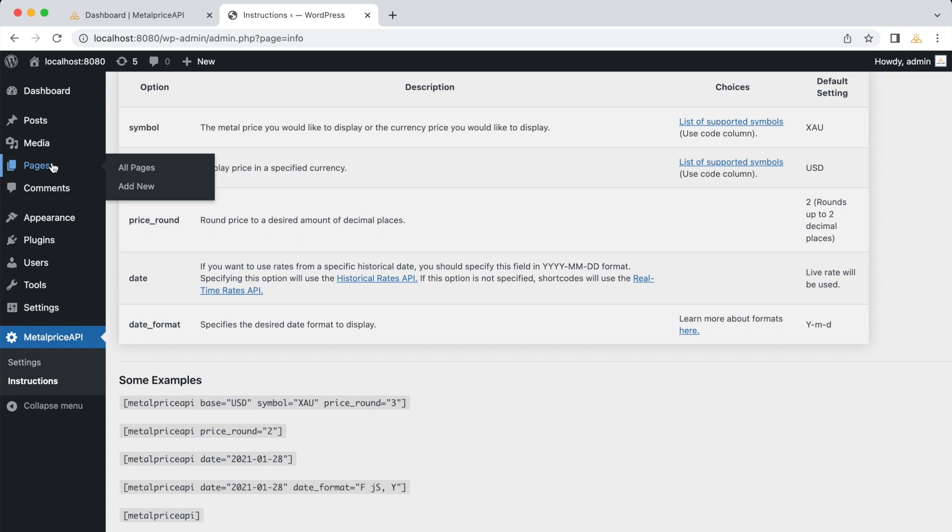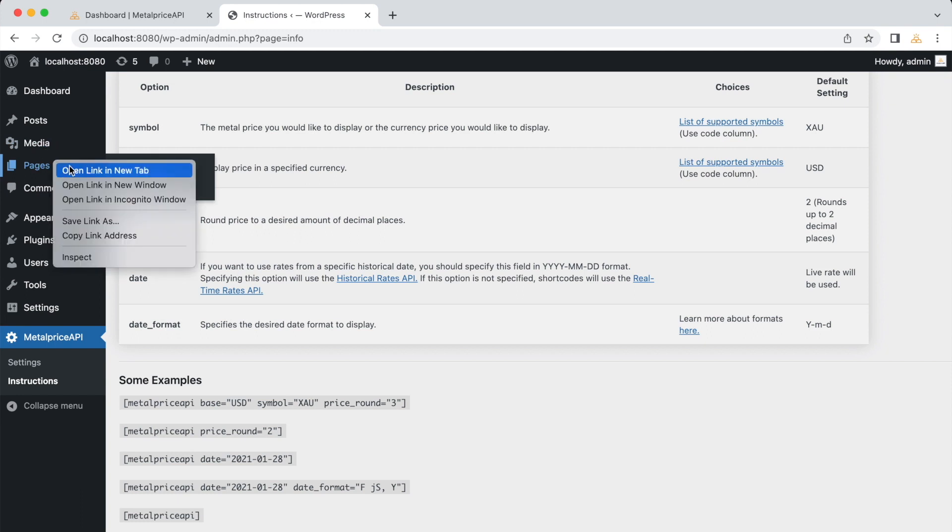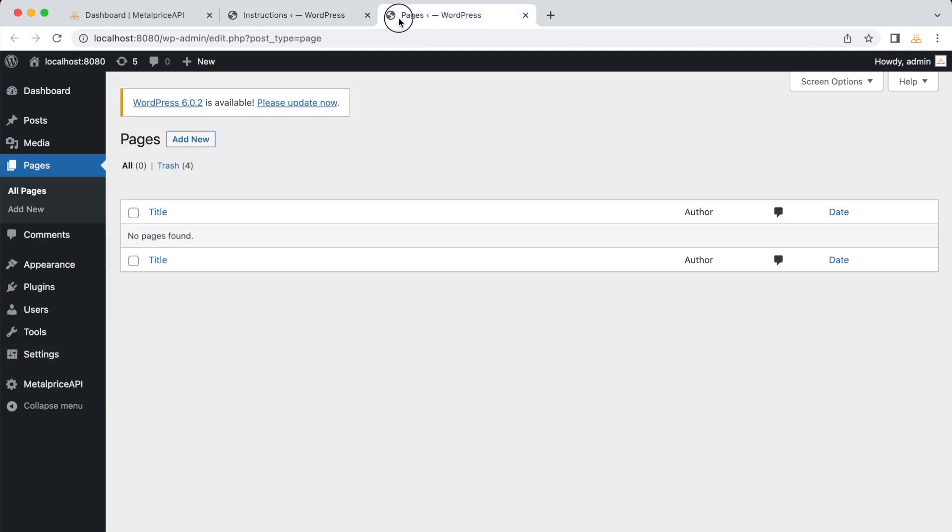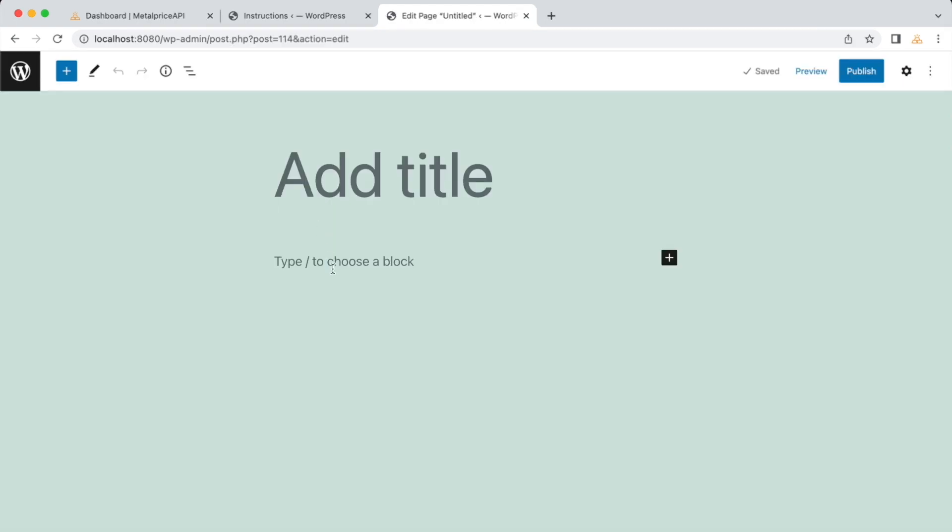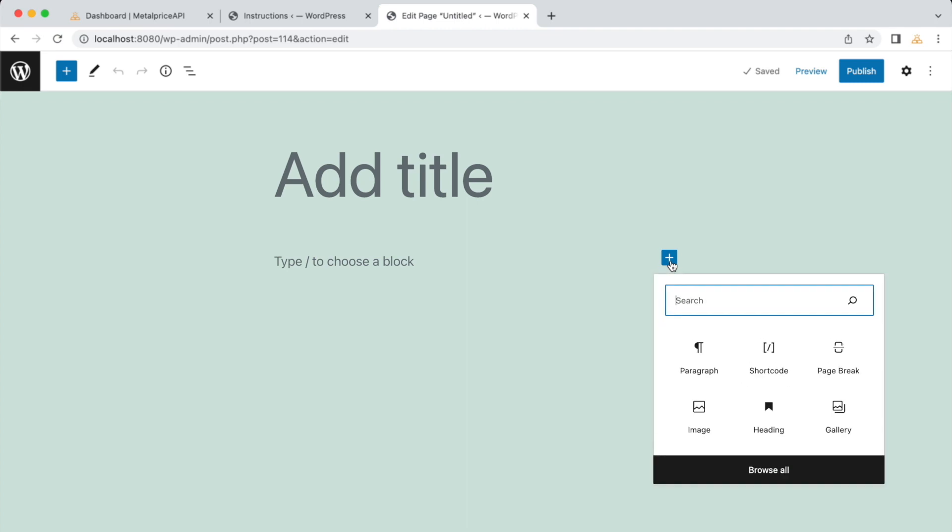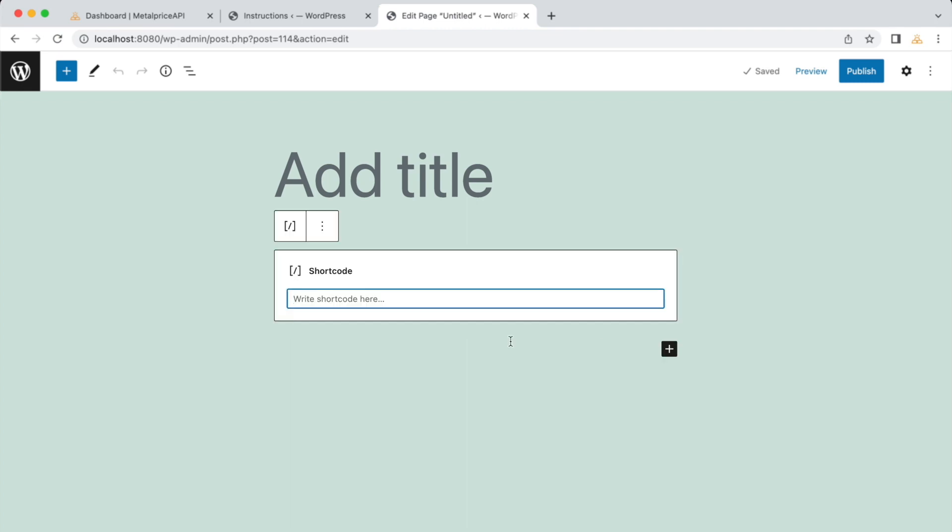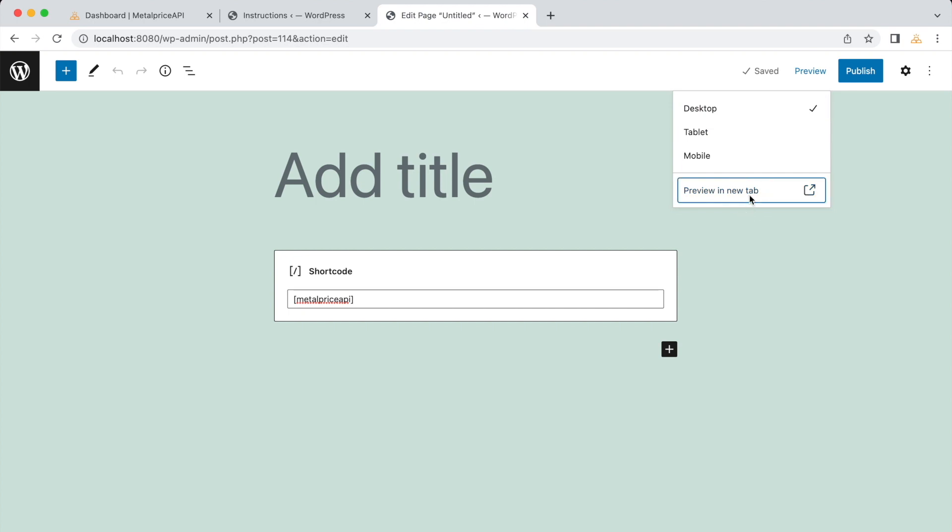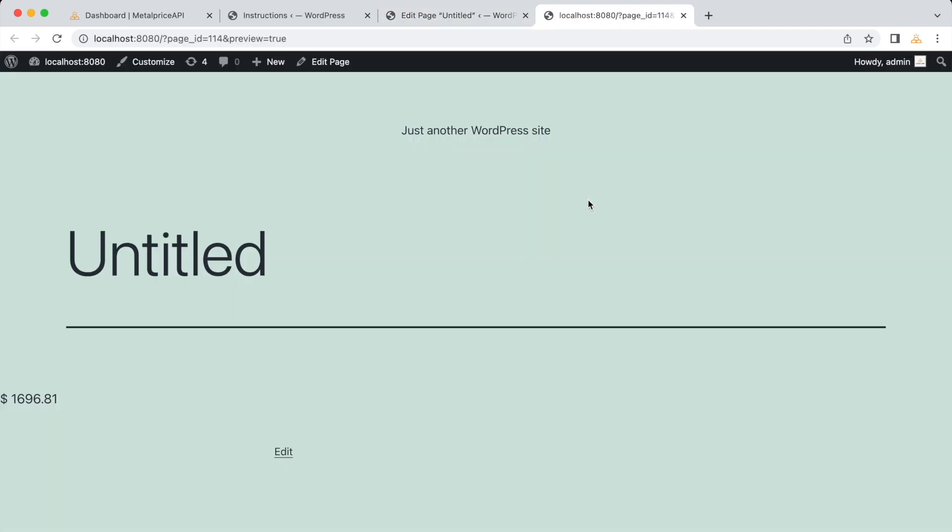Let's try an example. Open a new tab in your WordPress admin dashboard and go to Pages. Click on Add New to create a new page. In the page editor, type in the following shortcode. MetalPrice API, publish or preview the page to see the result. When you preview the page, you'll see the current metal price displayed.